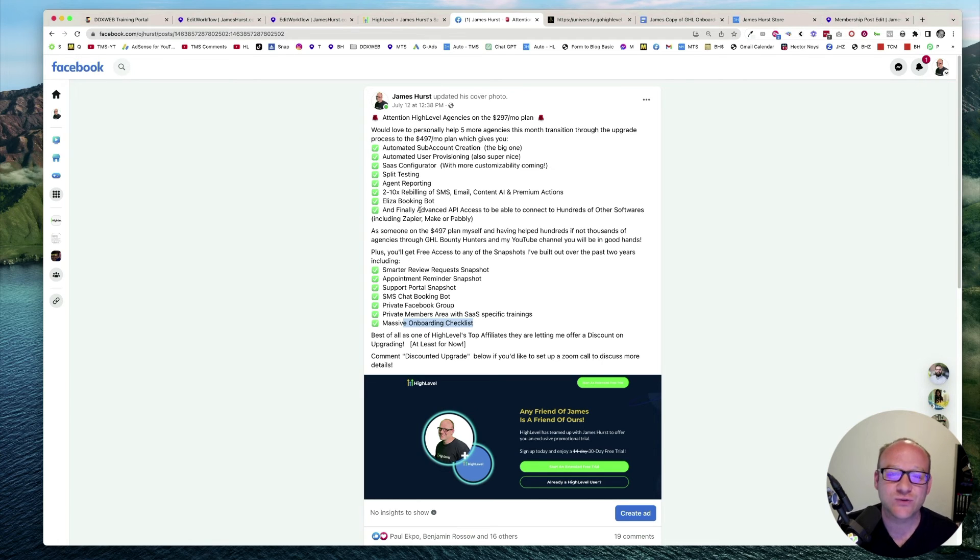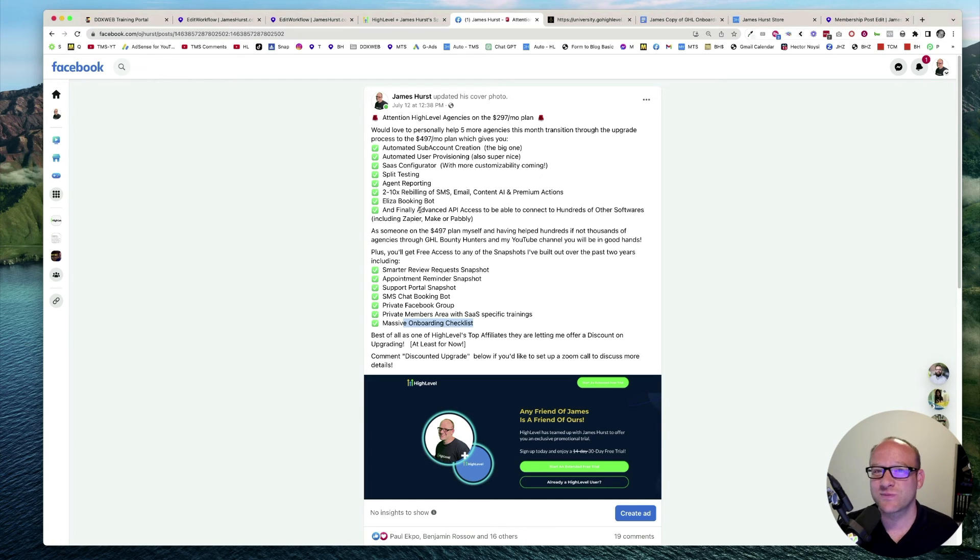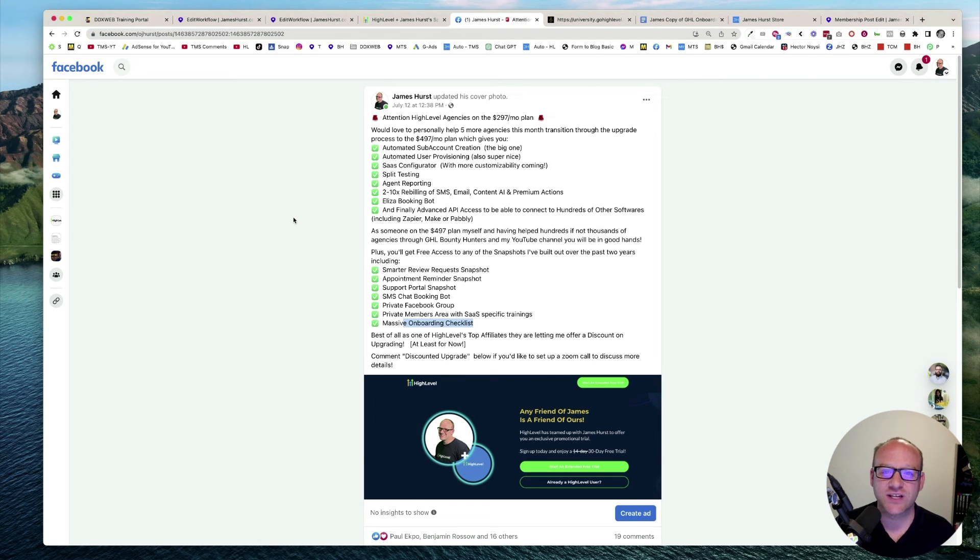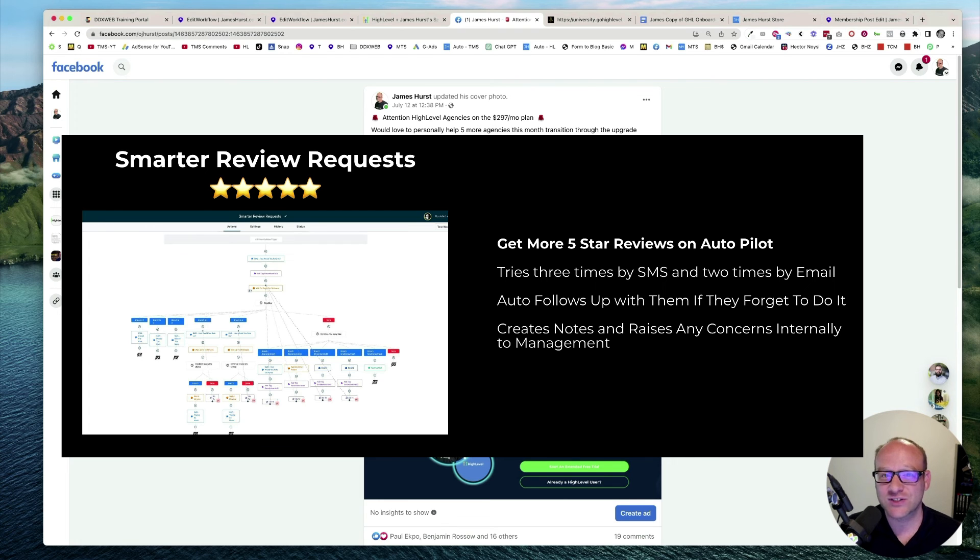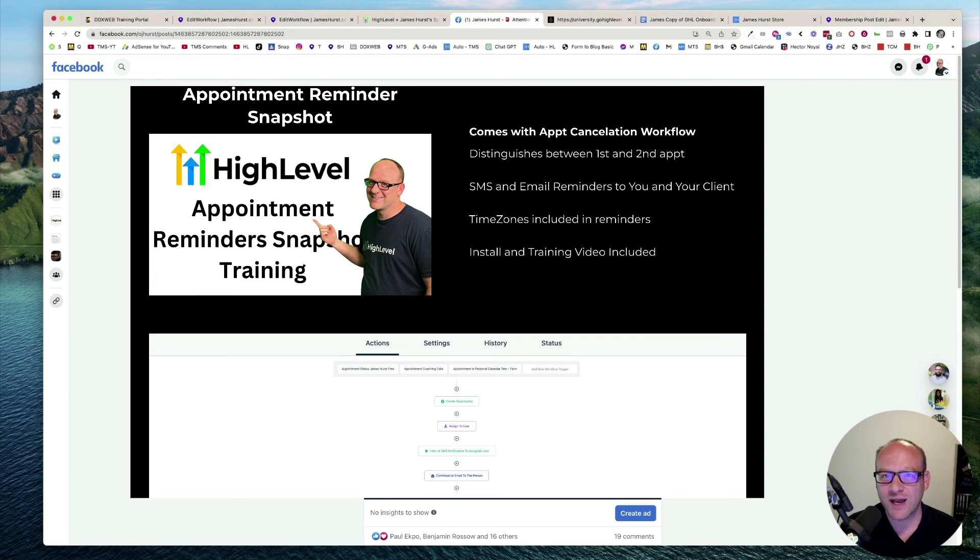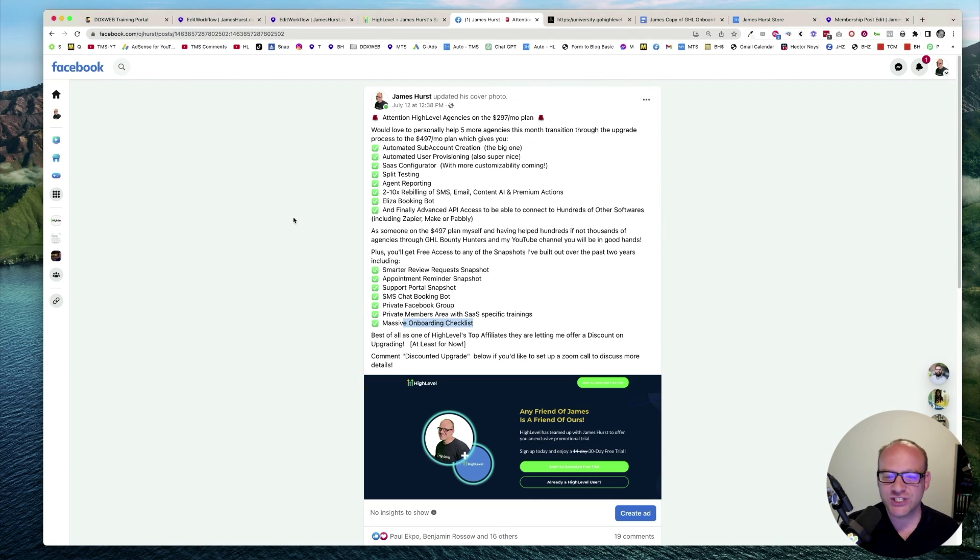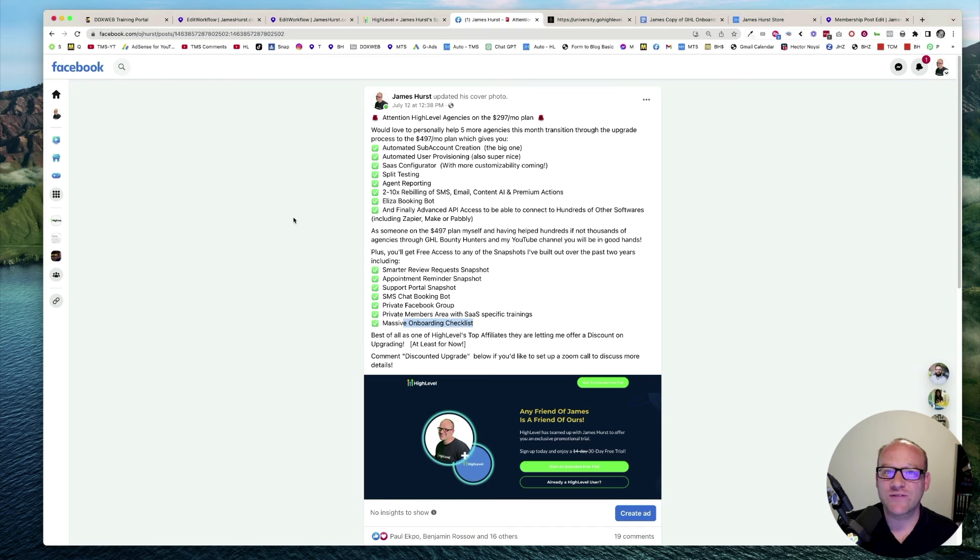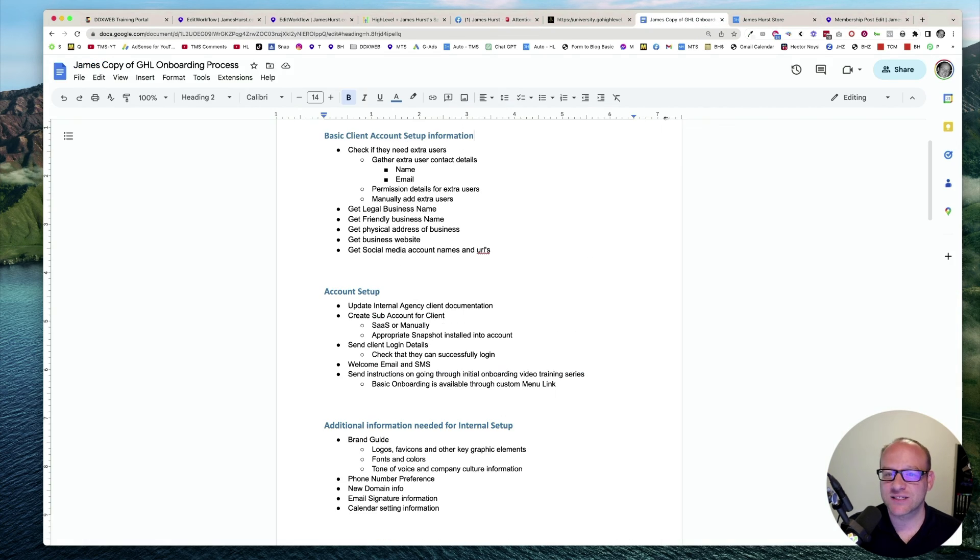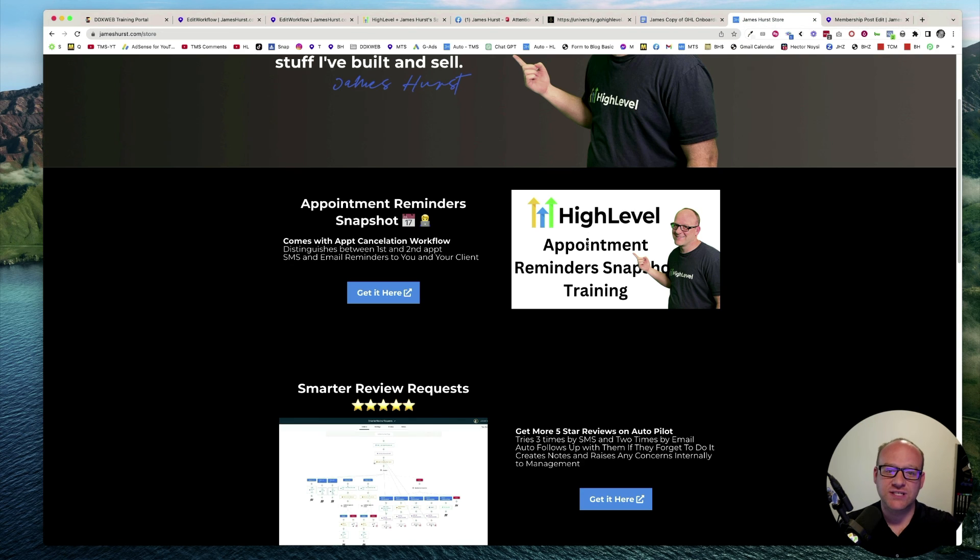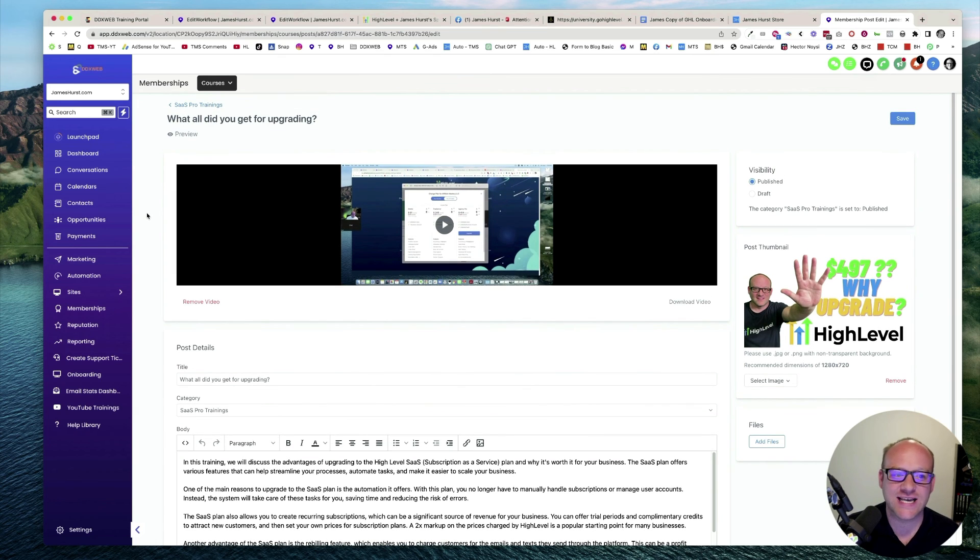I'm on the 497 plan myself. I've coached many other agencies through this upgrade process. I've helped hundreds, if not thousands of agencies with the GHL Bounty Hunters, as well as my YouTube channel. Now, here's what you're going to get from me on my side of things. You're going to get a smarter review request snapshot, which helps you get more automated five-star reviews. You're going to get the appointment reminder snapshot. You're going to get the support portal snapshot for taking those support requests. SMS chat booking bot, private Facebook group, as well as a private members area with SaaS specific trainings. Also comes with a massive onboarding checklist.